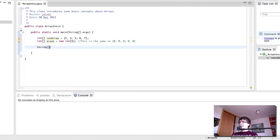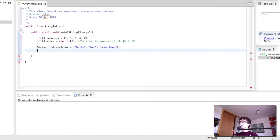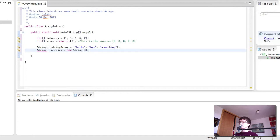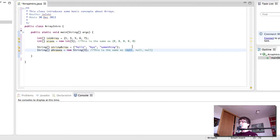Similarly, you can do the same for strings like so. And this is the same as that. Null in Java is a keyword that means nothing. So in here the strings would all be null by default.